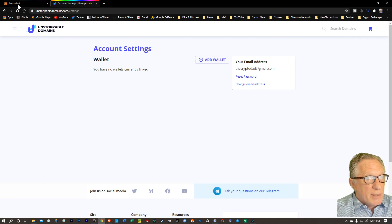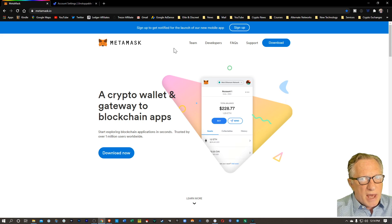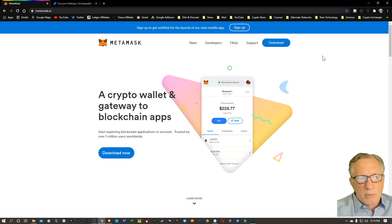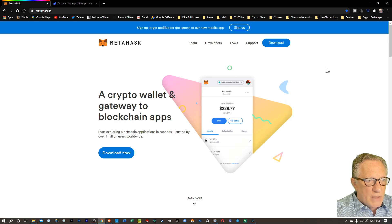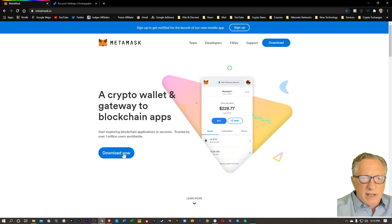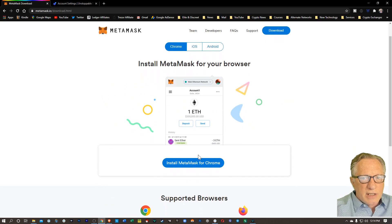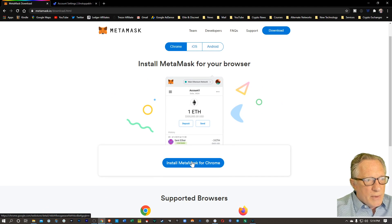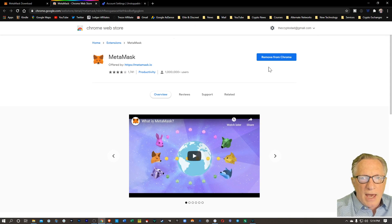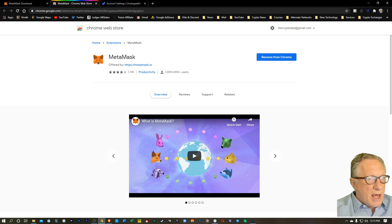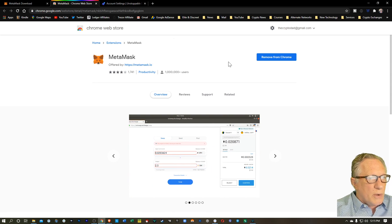First, we'll set up our MetaMask wallet. So you want to go over to the MetaMask homepage. I would recommend doing this in the Chrome browser — the Chrome browser seems to work best with Unstoppable Domains. You can just hit download and it's going to offer you the option to install MetaMask in Chrome. You just click that and it'll take you over to the Chrome web store where you can add MetaMask to your browser extensions. I already have mine.